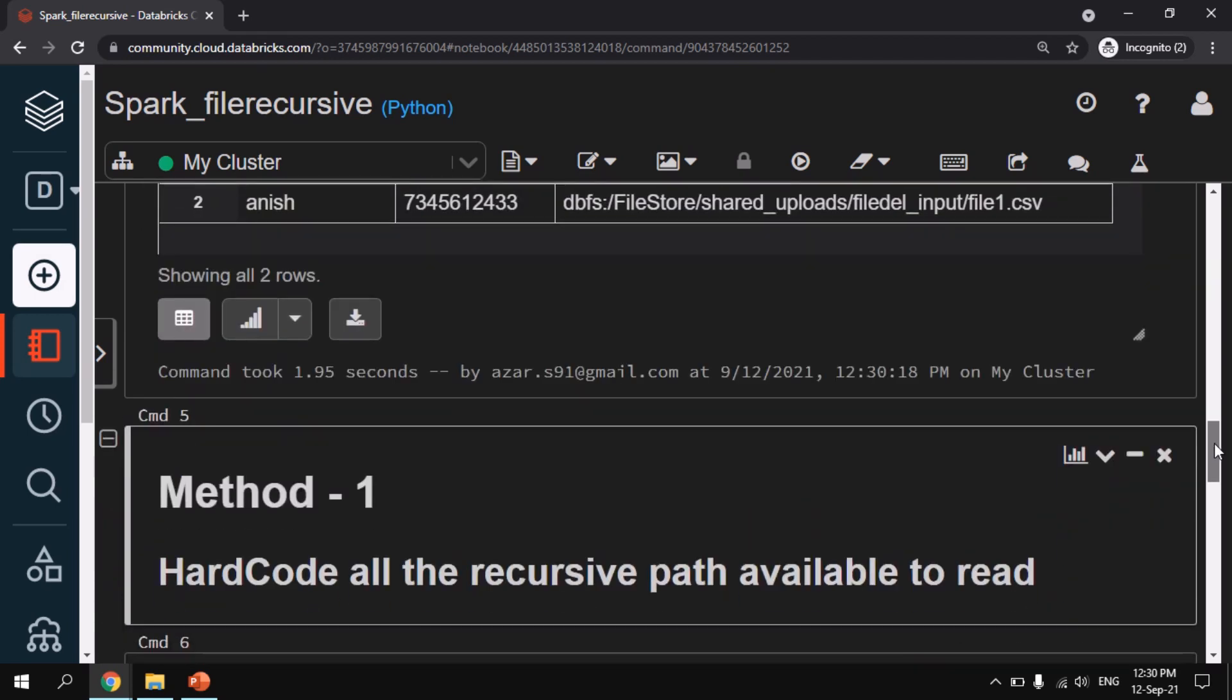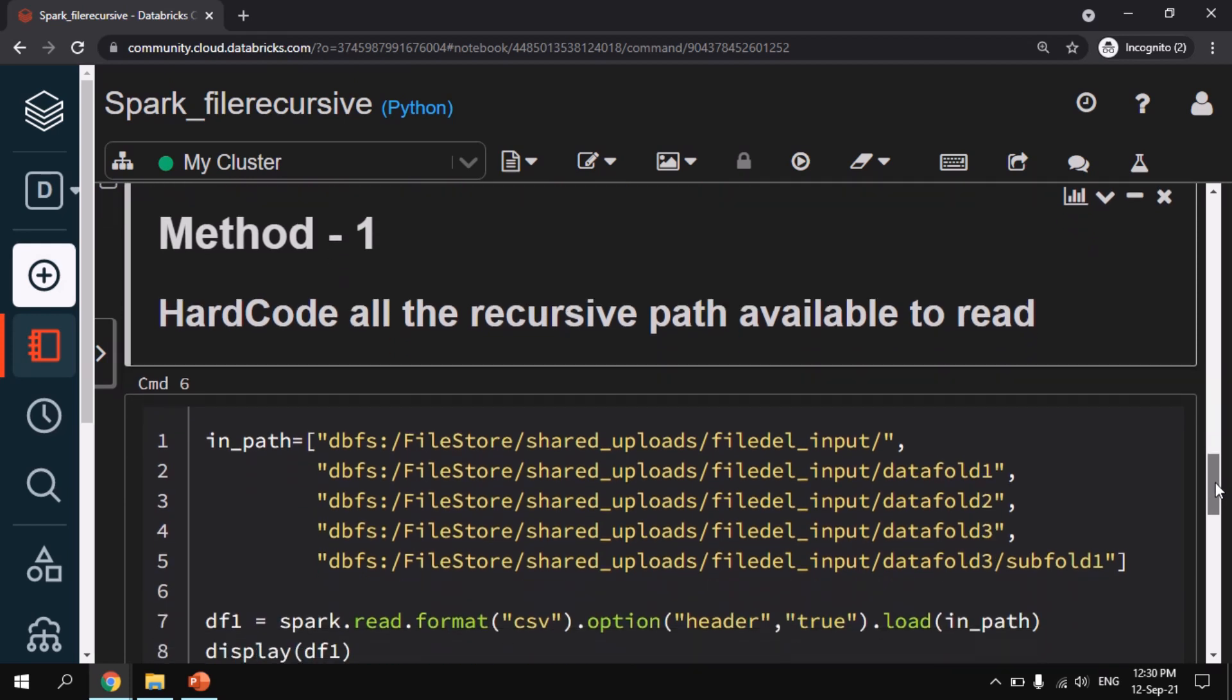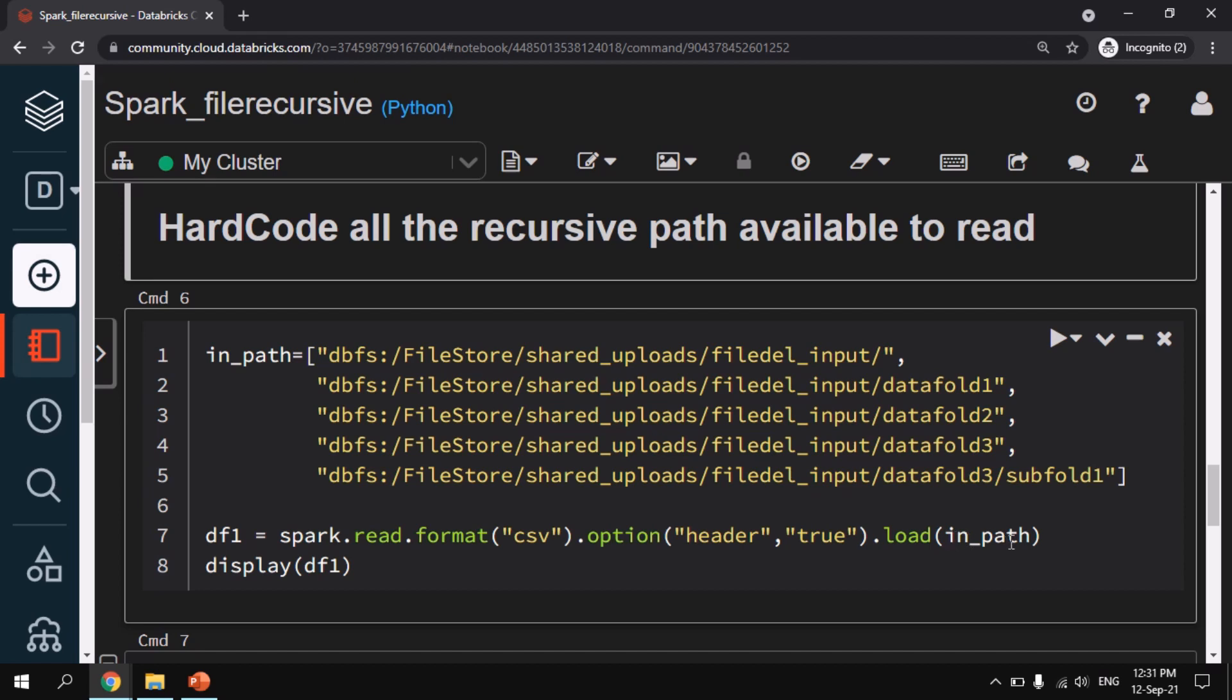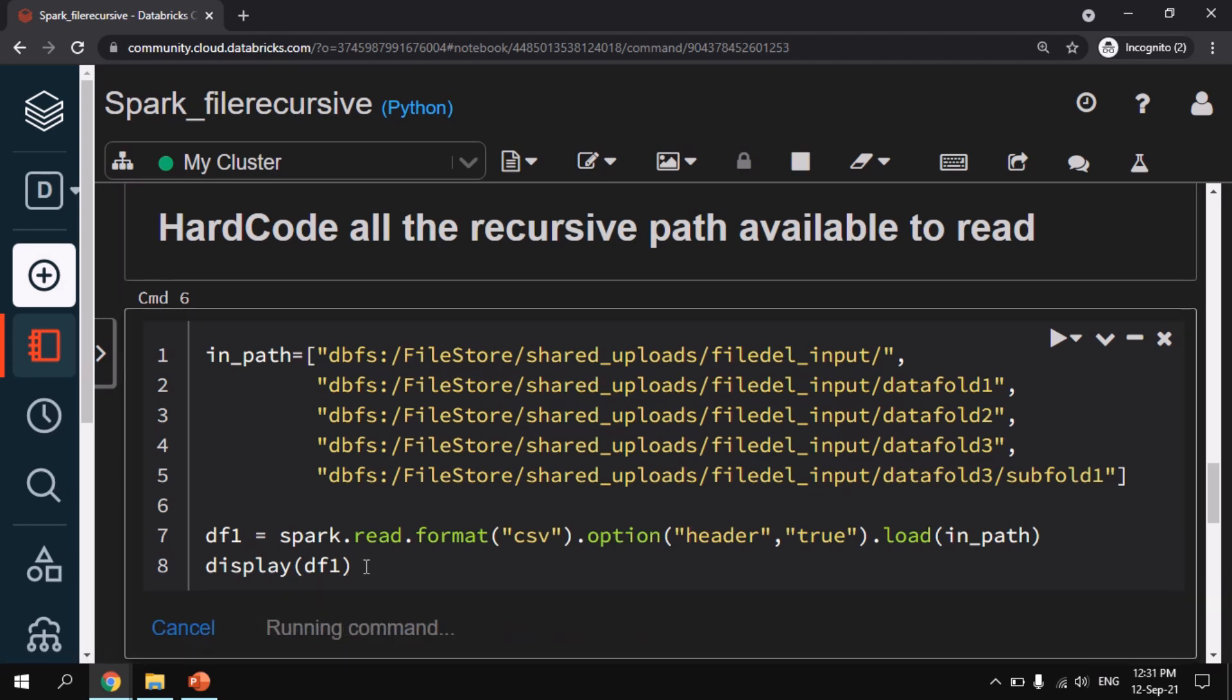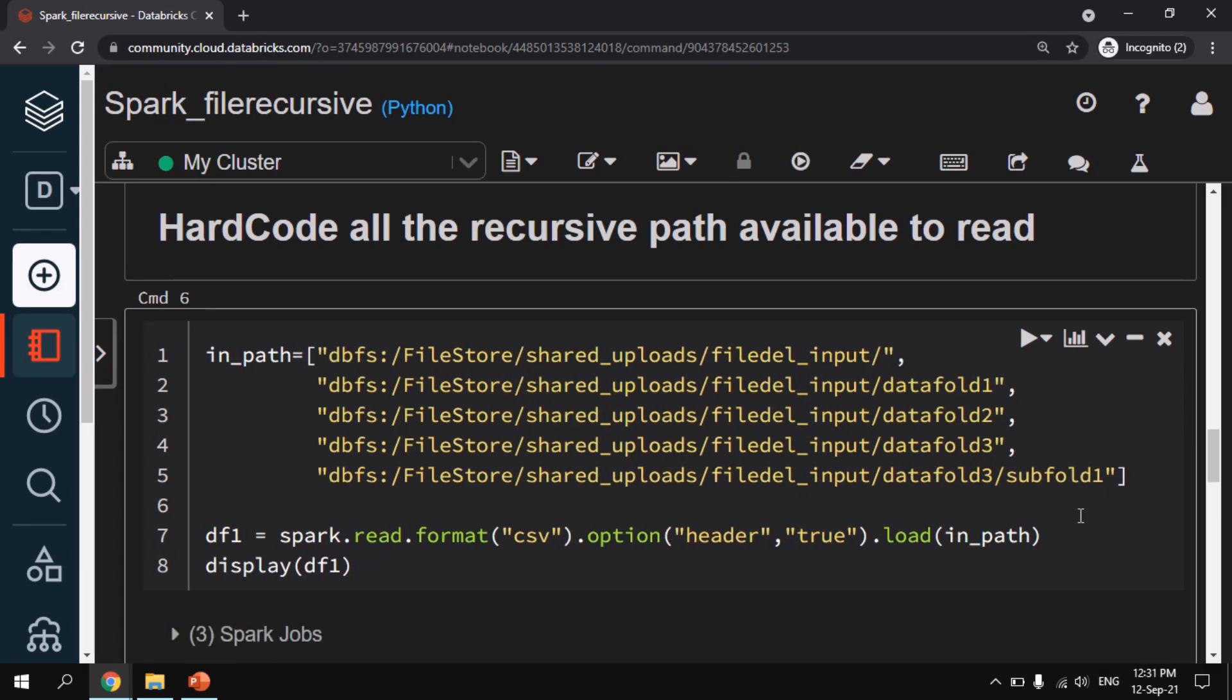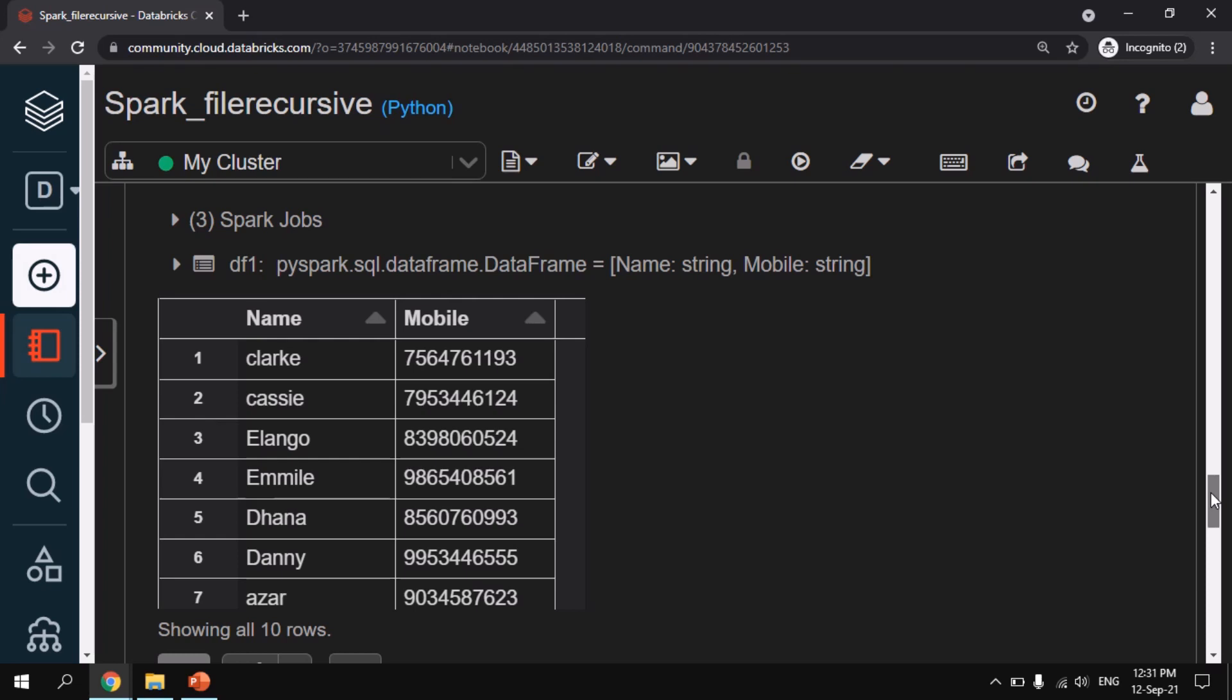As method 1, we can directly hardcode all the paths as a list and then read the file. So that is the first method. As you can see here, I am creating a list called in_path and I am giving all the folders that is available. Like you can see, this is the root folder and under root folder I am giving fold1, fold2, fold3. And under fold3 I have another subfolder called subfold1. So I am providing all the path and then this list I am using it in the dataframe reader. You can see here like spark.read.format CSV and then inside load I am giving in_path which is nothing but our list. And then I am displaying the dataframe. So let us do this and check how the data is being displayed. Whether it is able to get all the records. So now you can find the difference. Like it is showing all the ten rows that is being as a part of the CSV file.